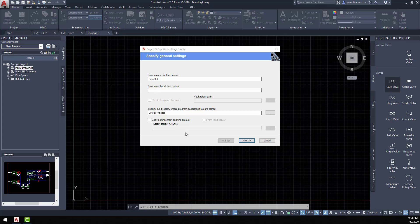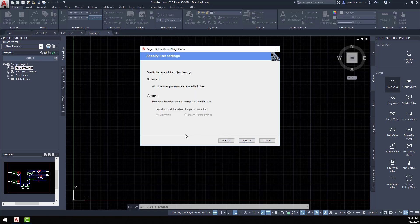As you're going through the creation of the project, you'll notice a couple of other things that are included with setting up the project. When you're going through the process of creating the project, you can choose from P&ID symbology that is standard in most industries.